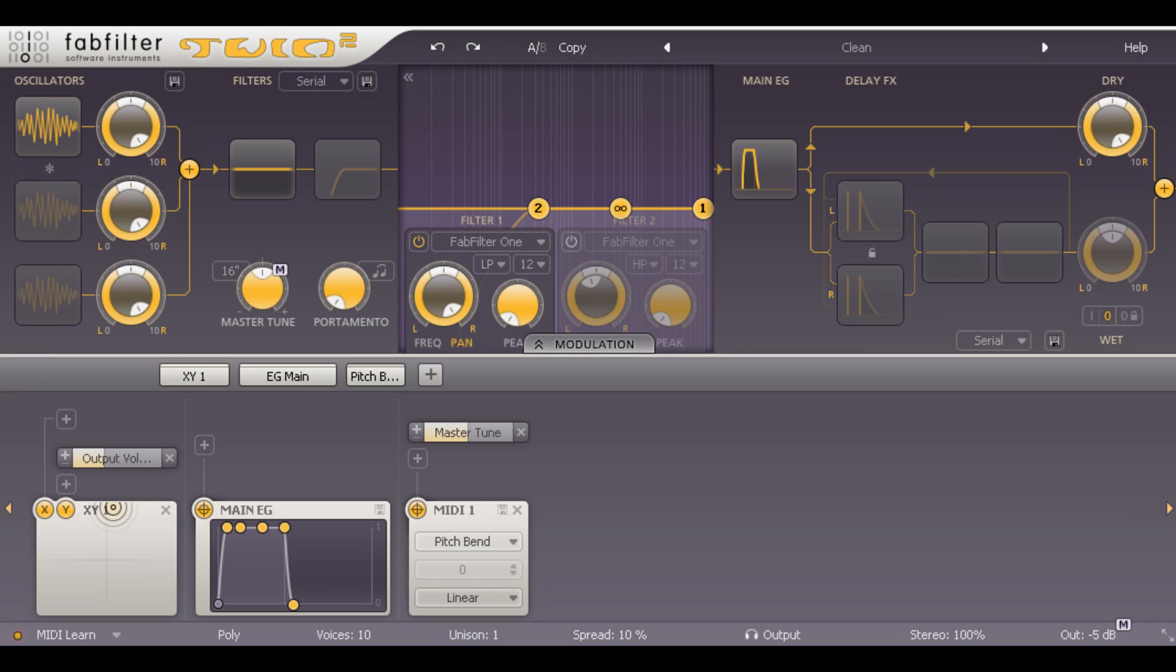I'll start with a white noise source. I'm using Twin 2 in this case, and I've looped a MIDI note for the duration of the song to keep it running.